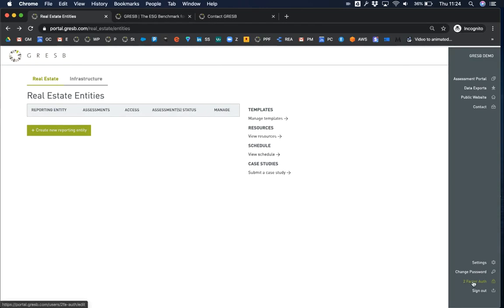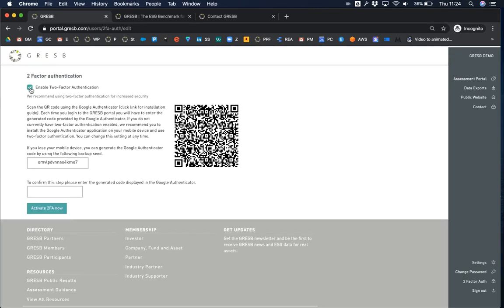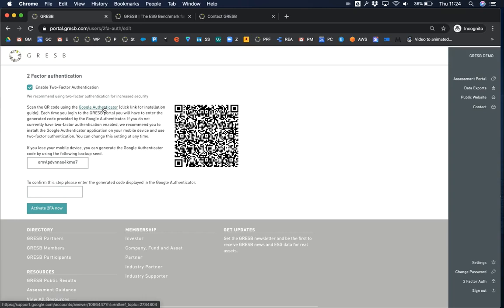Underneath it, you can set up two-factor authentication. We recommend that you enable two-factor authentication for increased security. To do this, tick the box and follow the instructions. You will need to download the Google Authenticator app on your mobile device. You'll be asked to scan the QR code on this page, then enter the code that the app generates and press activate. There is also a link here with more detailed instructions on how to set this up.